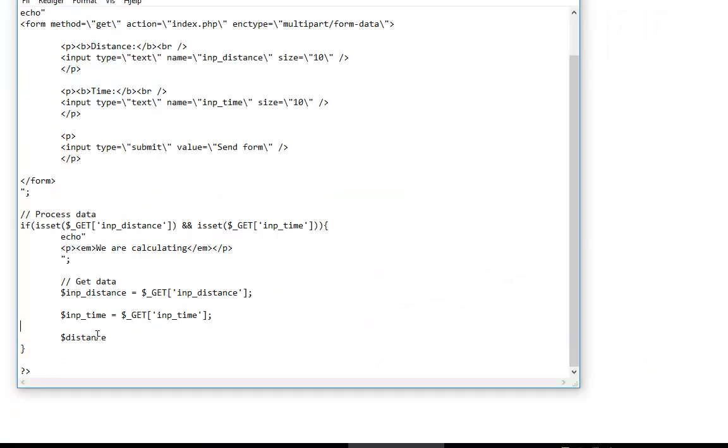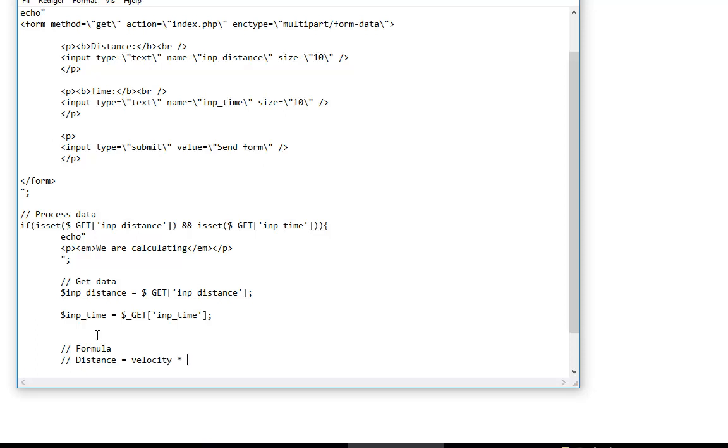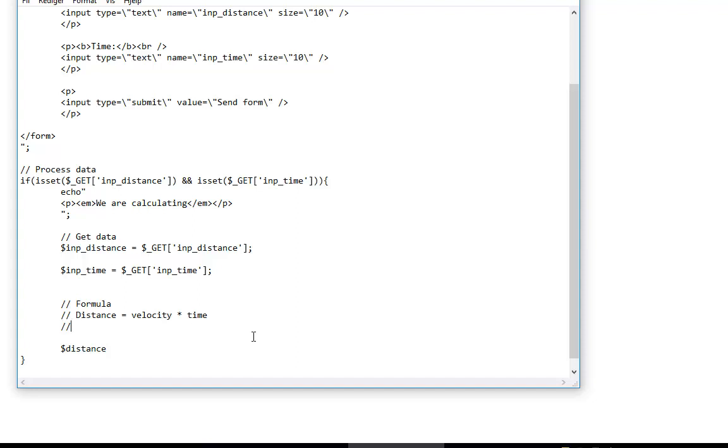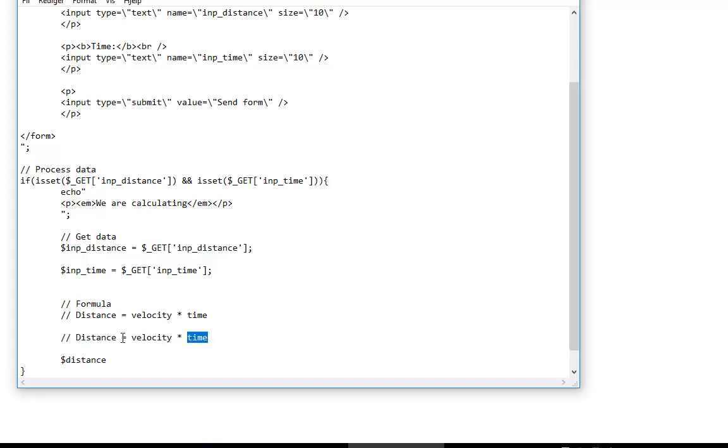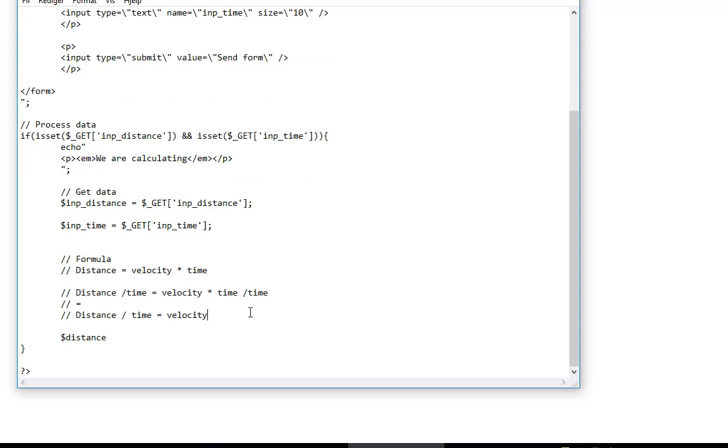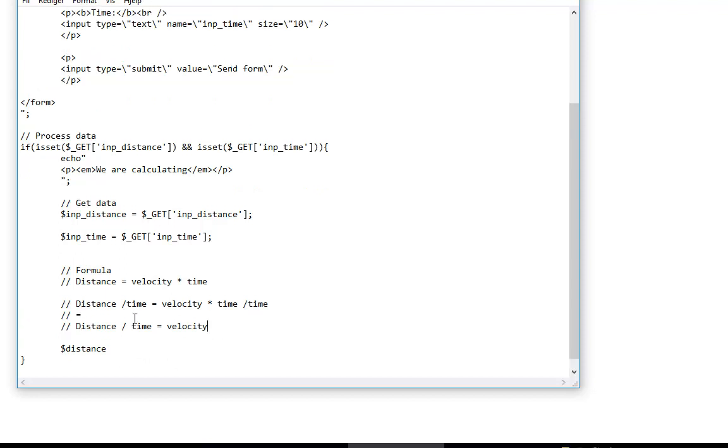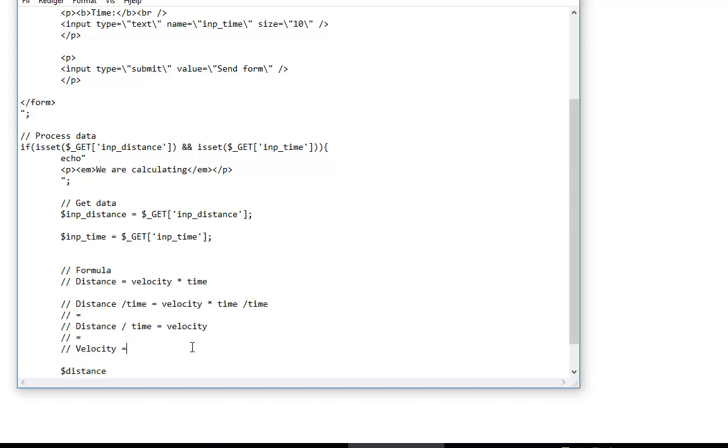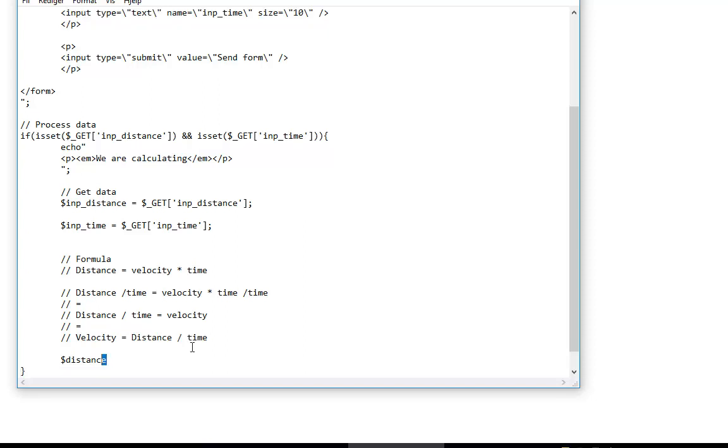Formula: if we have distance equals velocity times time, and we want to find velocity, then we need to divide by time here and we have to divide by time here. And then we have distance divided by time equals velocity, which is the same as velocity equals distance over time. So to calculate velocity...